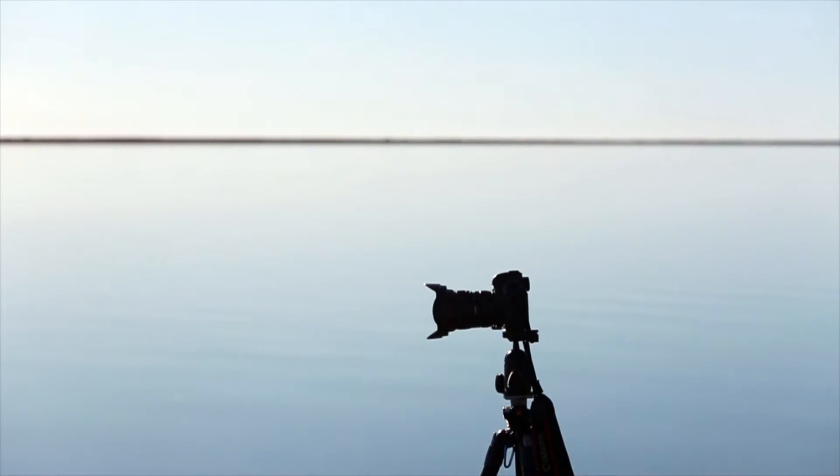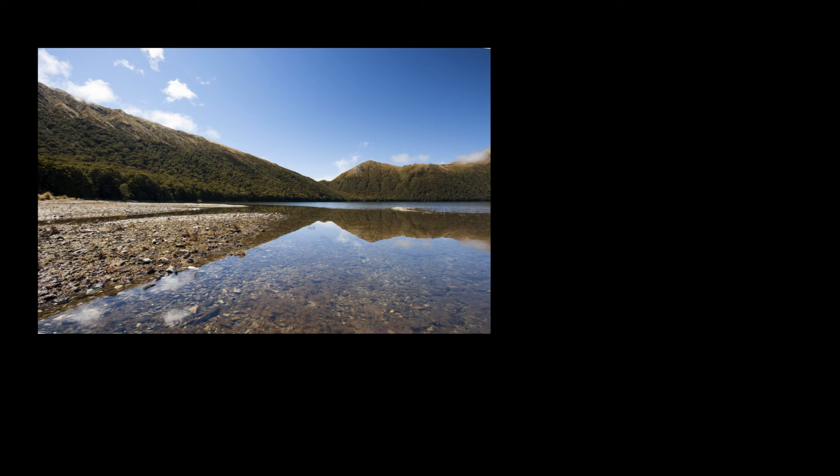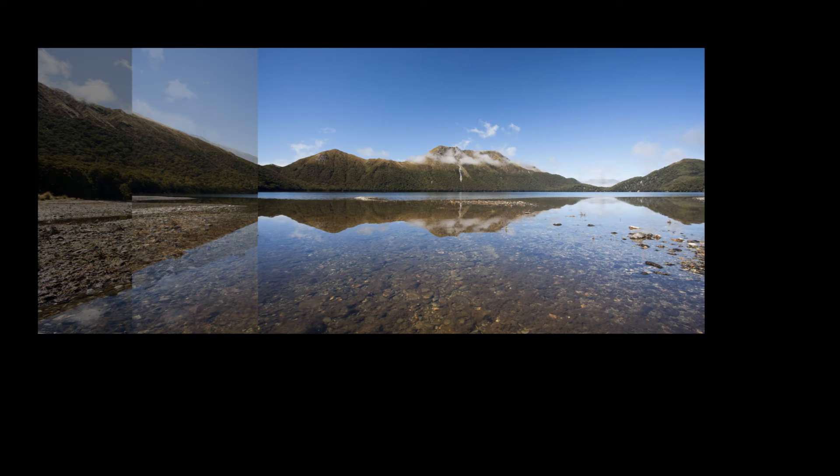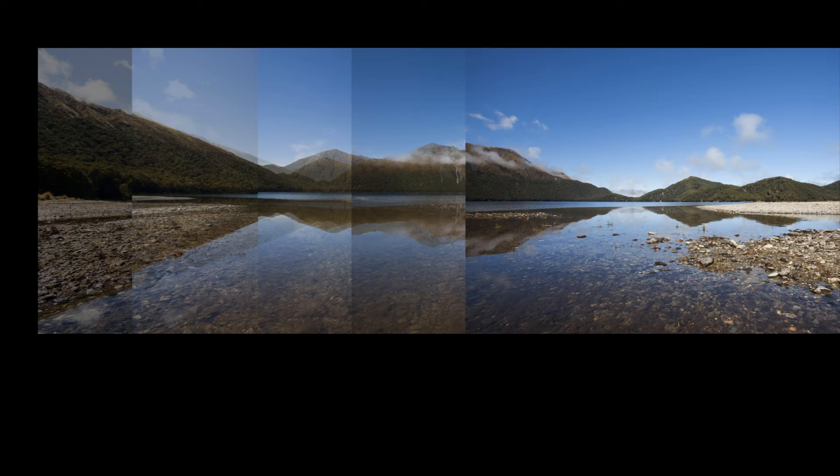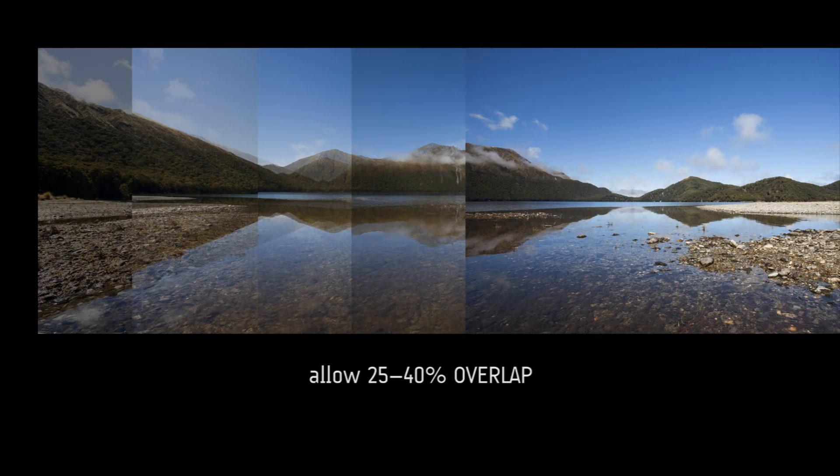It is of utmost importance that you get some things right in camera. Firstly, you must overlap your photos for this to work properly. Allow from 25% to 40% overlap.